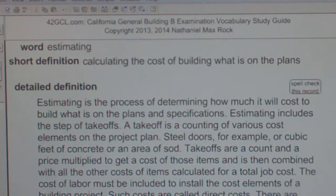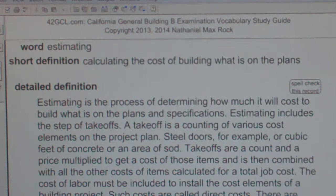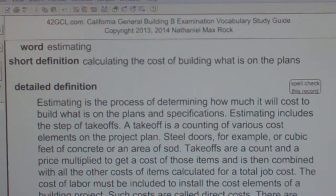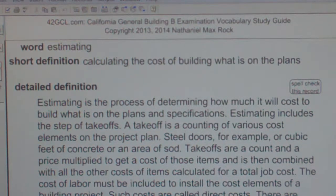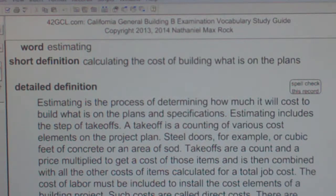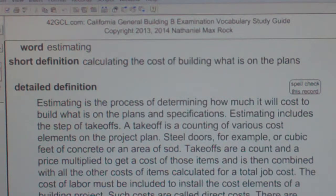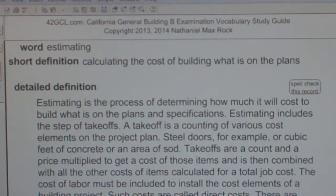Construction estimating is both a science and an art. The science is counting and calculating based on quantities and current market rates of materials. The art is being able to make money on a construction project and still beat the competing bidders.